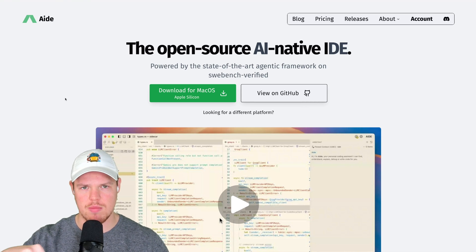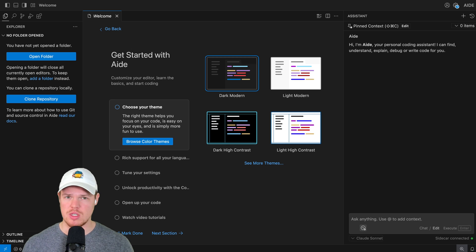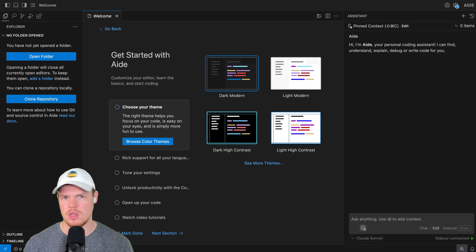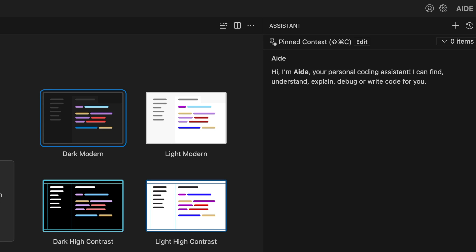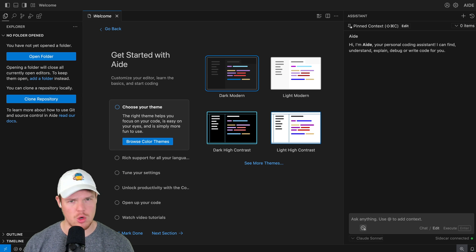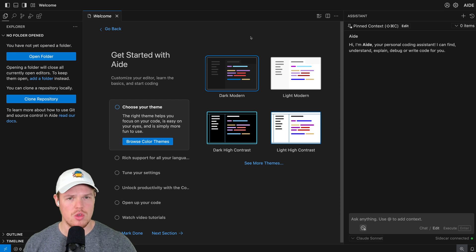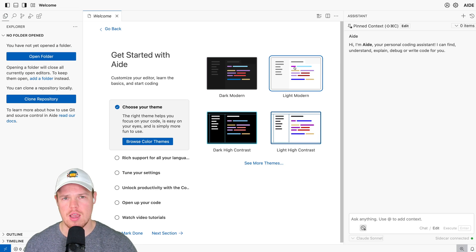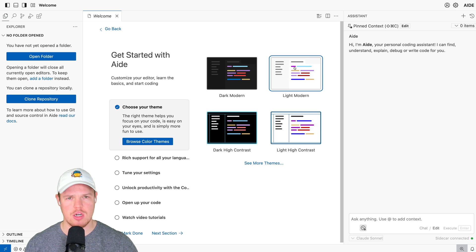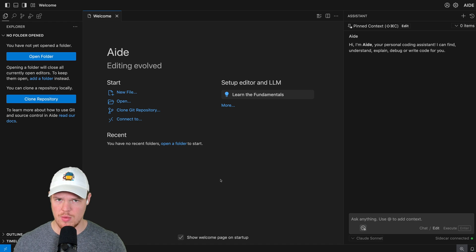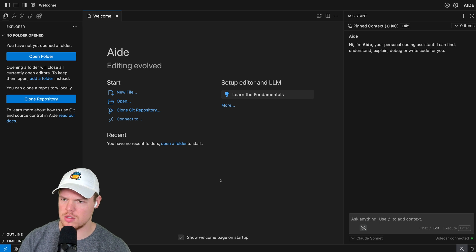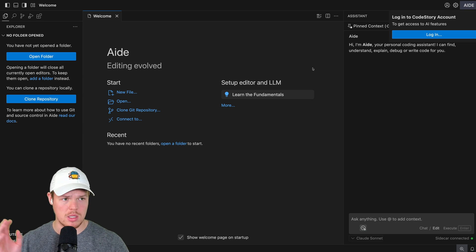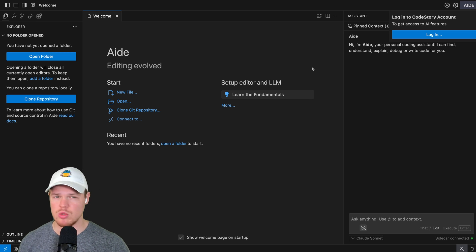I'll make sure to leave a link to this in the description down below. So this video, we're going to do a React-based project just to show you how to even code in this kind of environment. We're going to be checking out all of its cool features like the assistant. Let's get started here and choose our theme — we're going to go dark modern, because if it's 1 a.m., I don't want that burning my eyes.